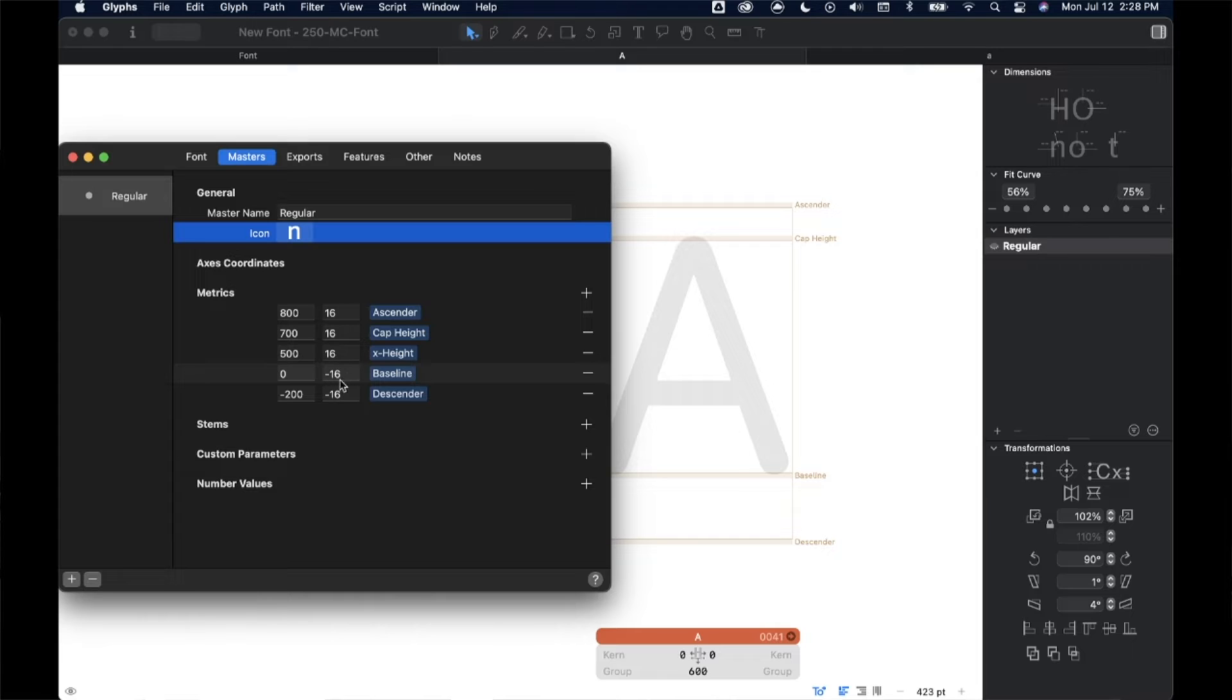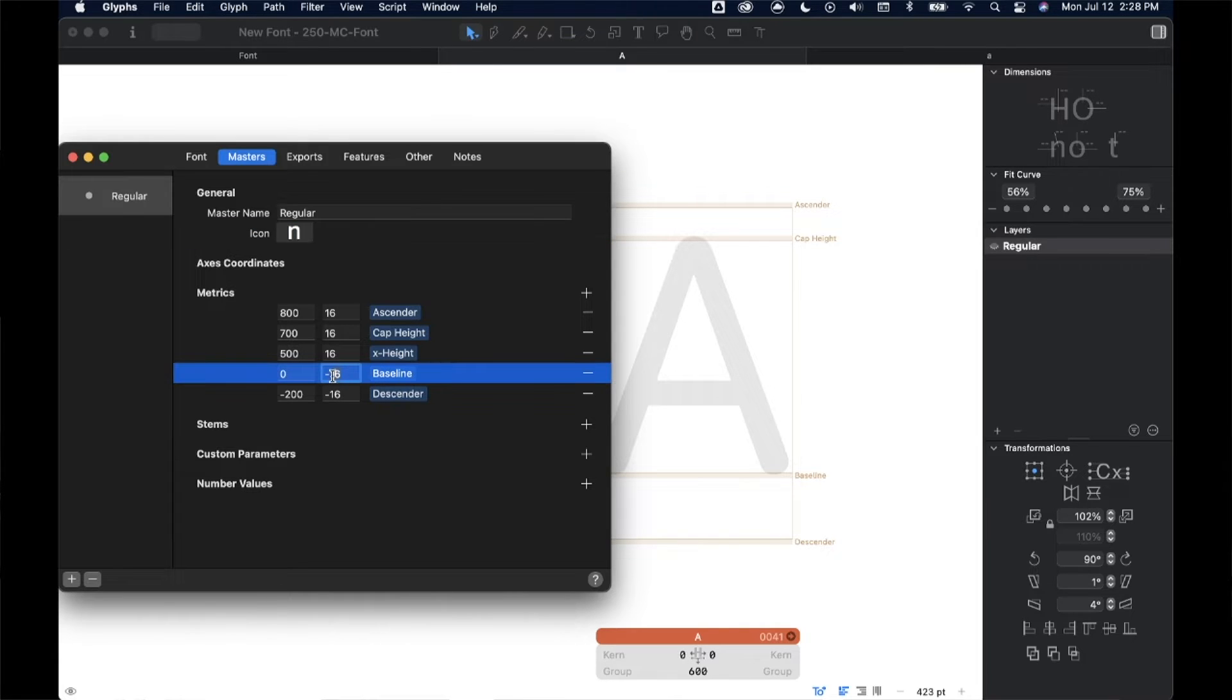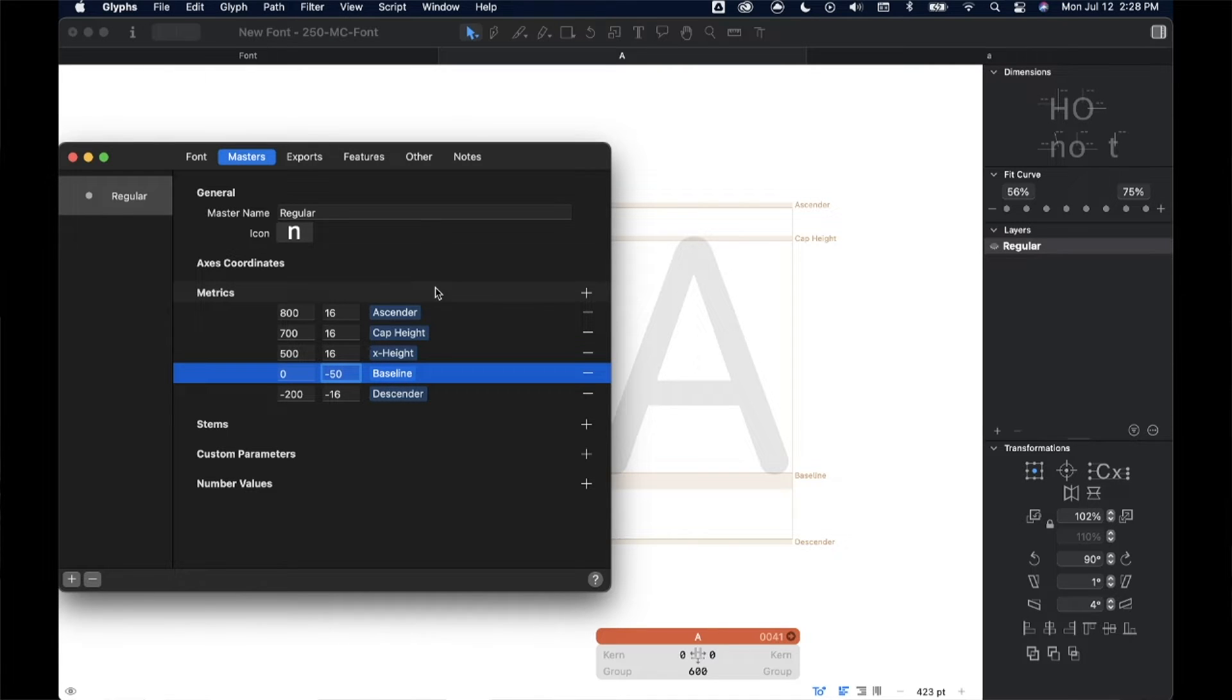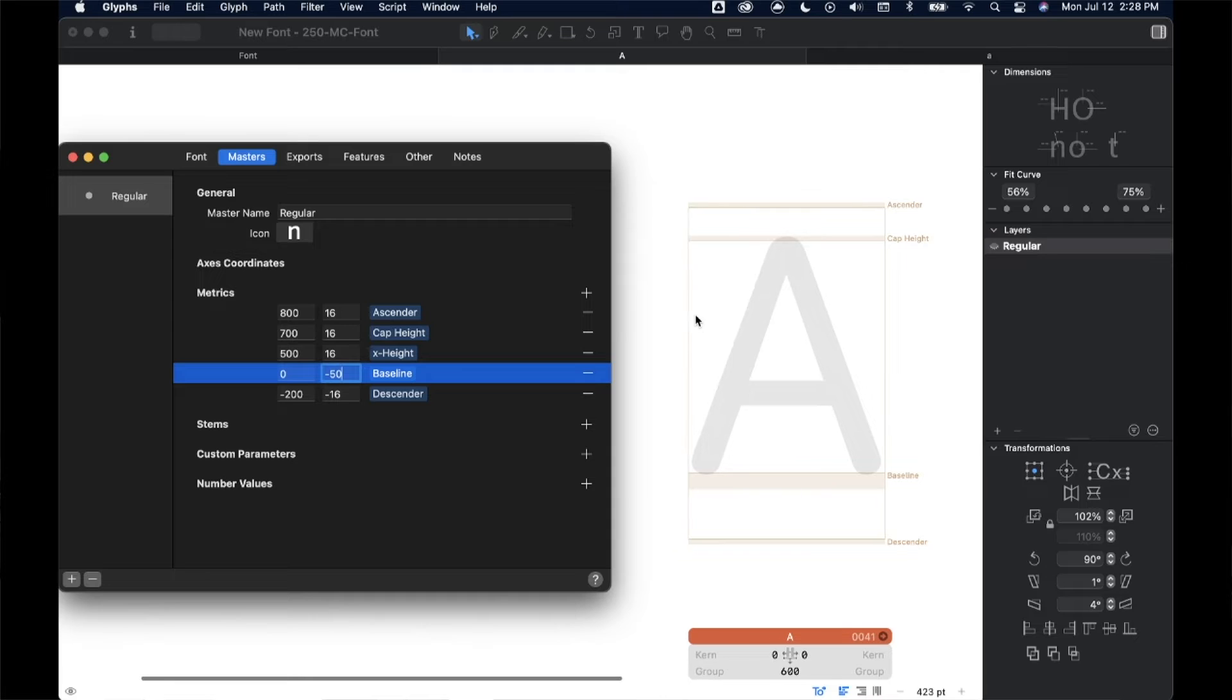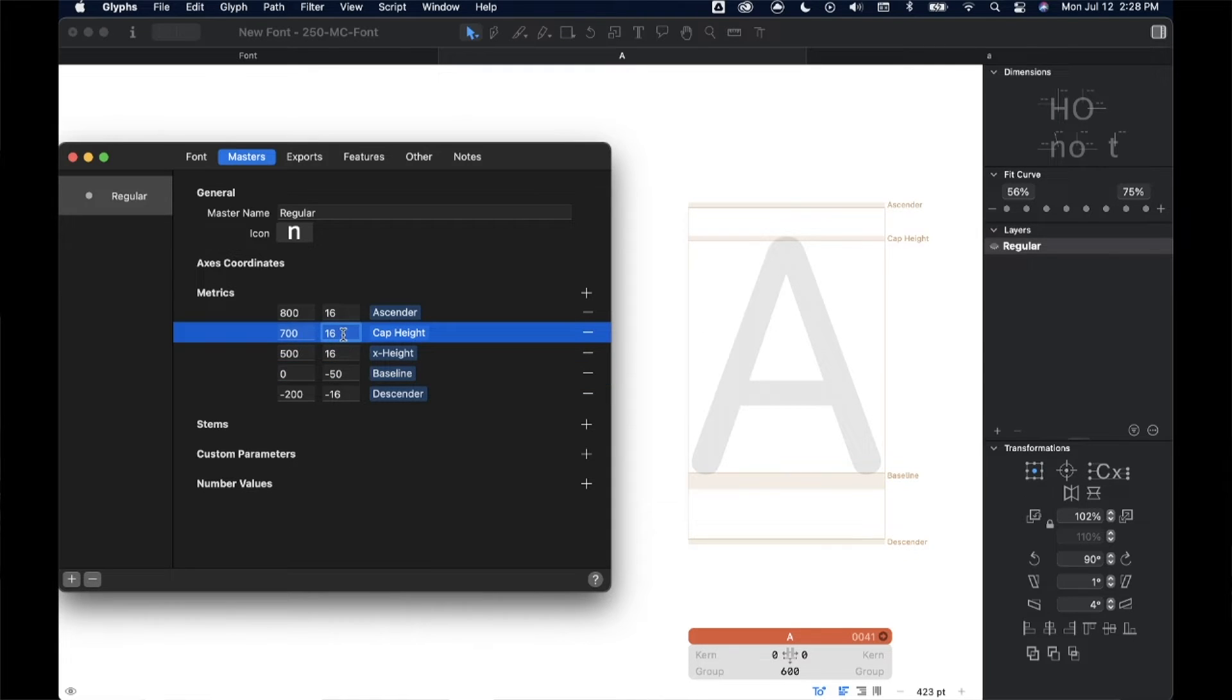If we were to zoom in all the way here and count how many pixels there were between this thick line and the end of this variation, there will be 16 pixels there. Now those 16 pixels are this overshoot that we're planning for. By changing that number, we can change what our overshoot is. So if we change it to something like 50, for example, you can see that my character just changed over here on the side.